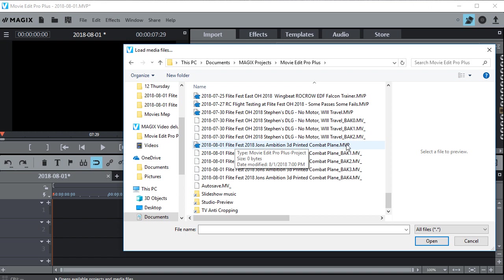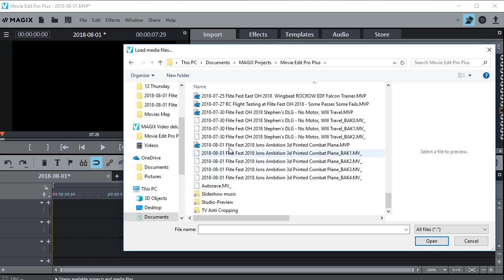So this is the one that crashed right here. This MVP is the project, so Magix video project, but it's no good so I can't use that. But if you notice there's 4 backups underneath here.